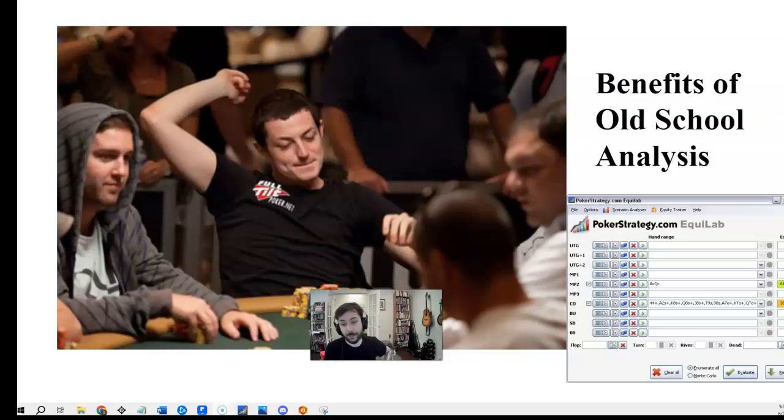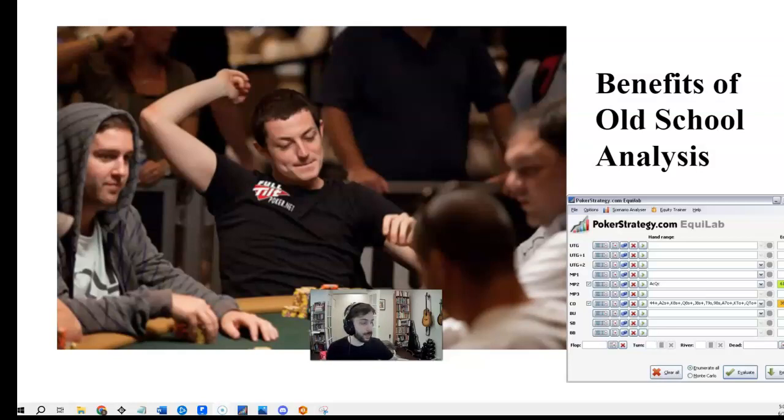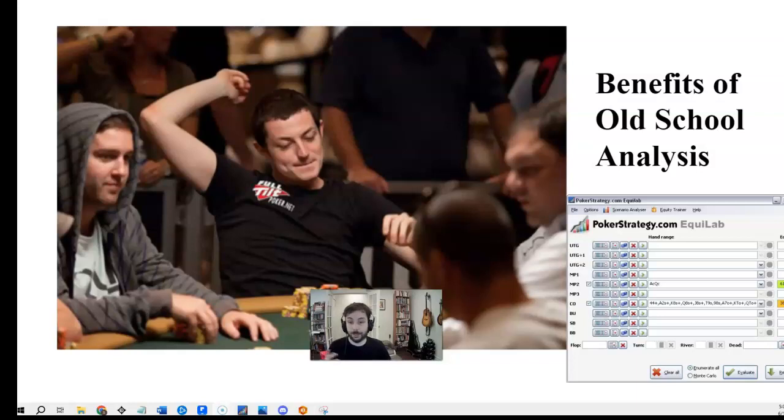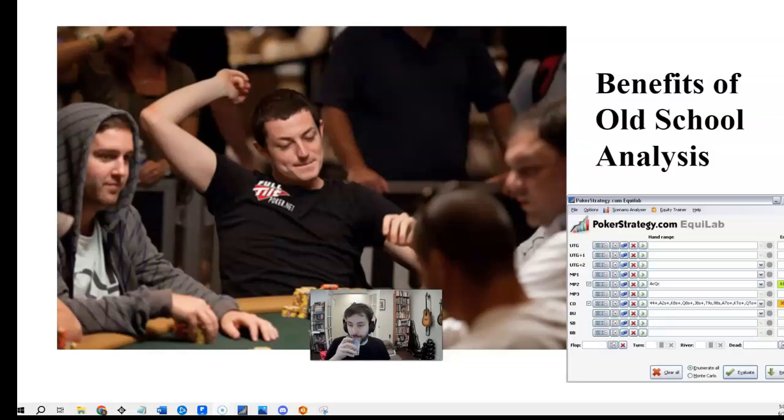The reason that Tom Duan is on this cover picture is because back in the day, 2010, 2008, this would have been probably one of the primary ways that people would grind out study on their own. It wasn't solvers before Pio, right? Same is true in poker.